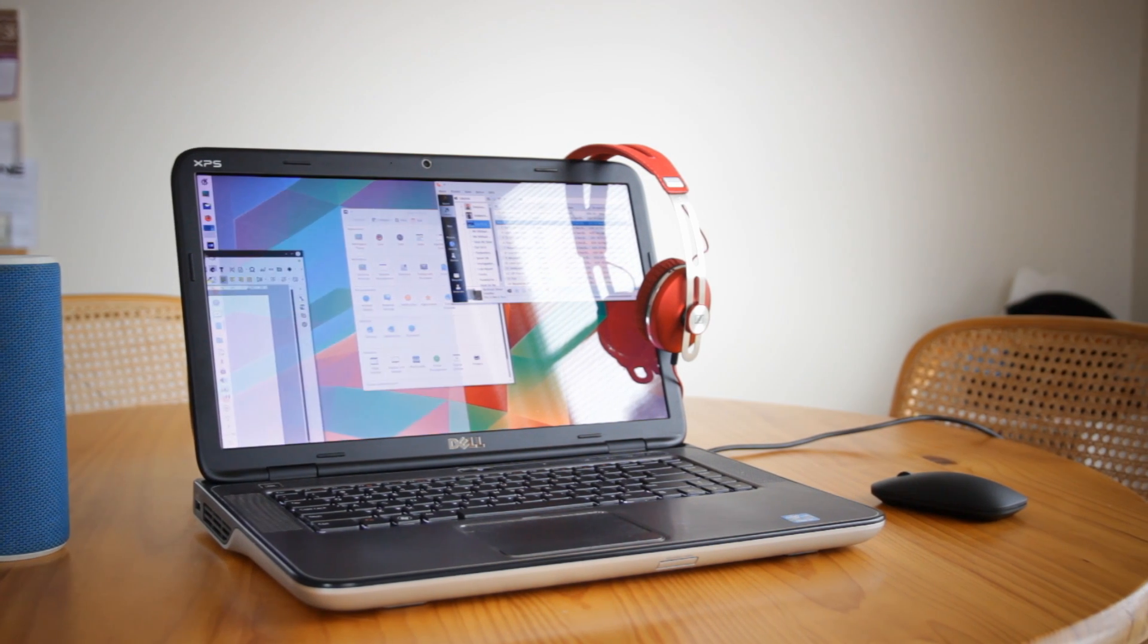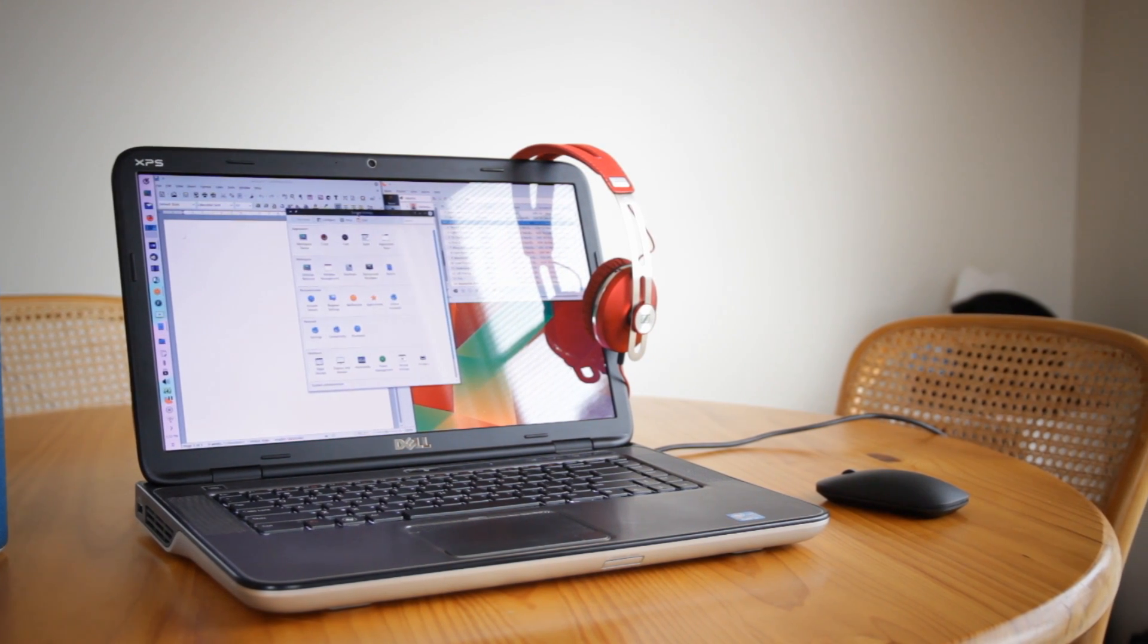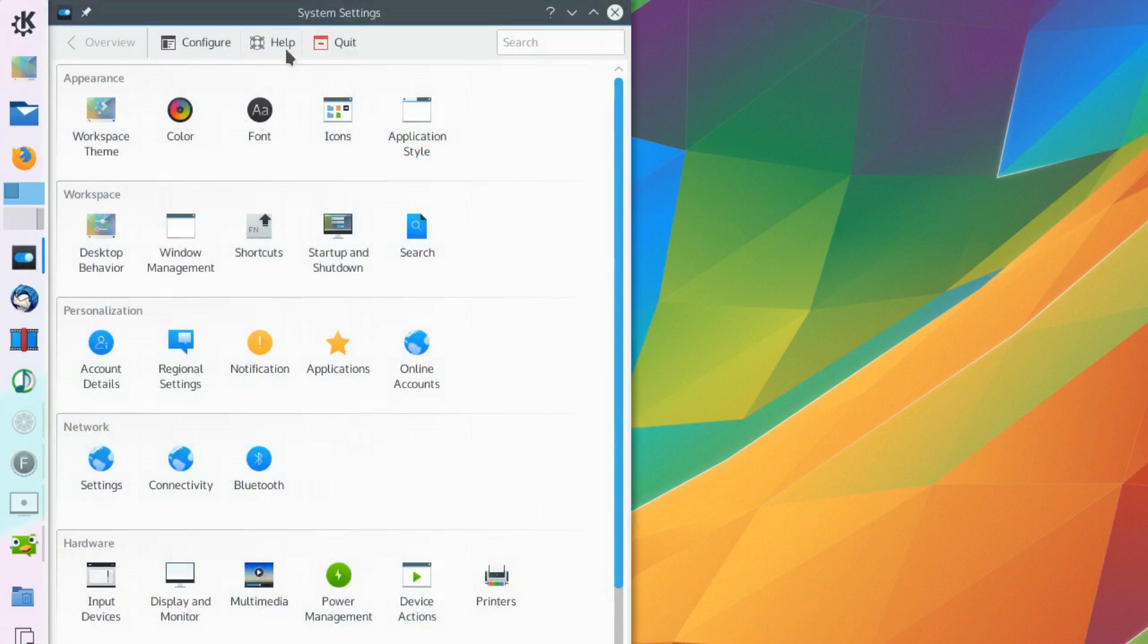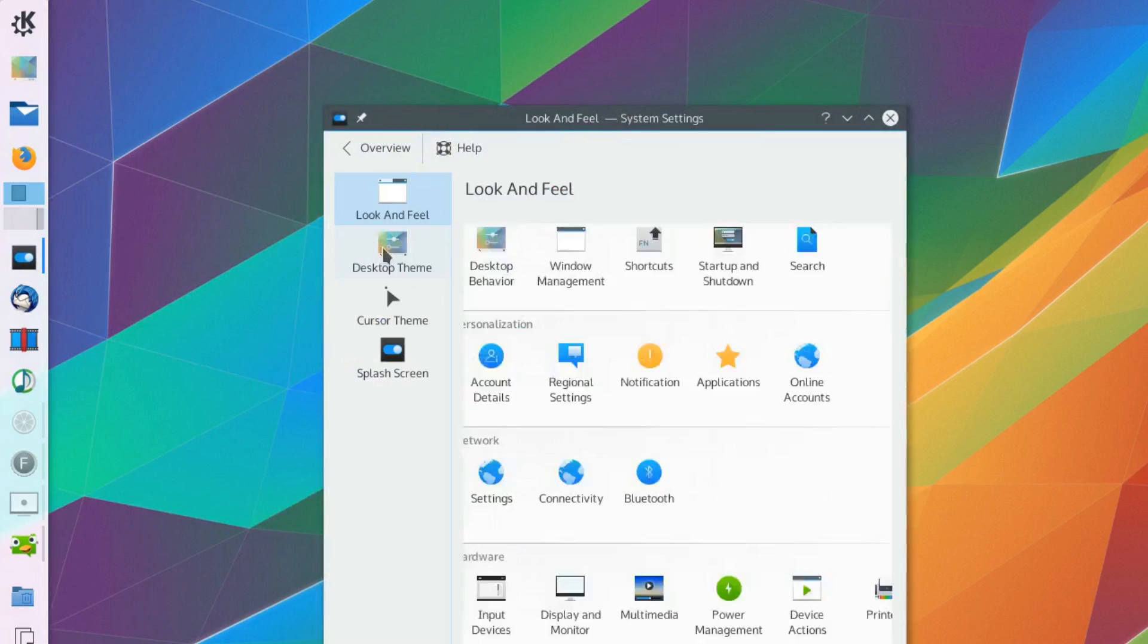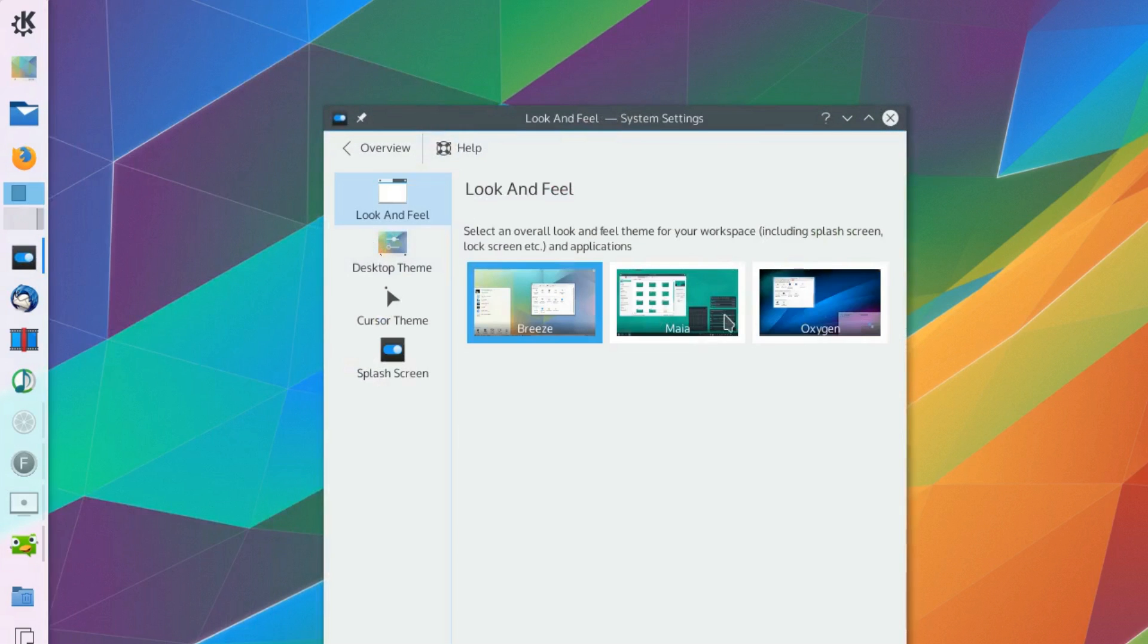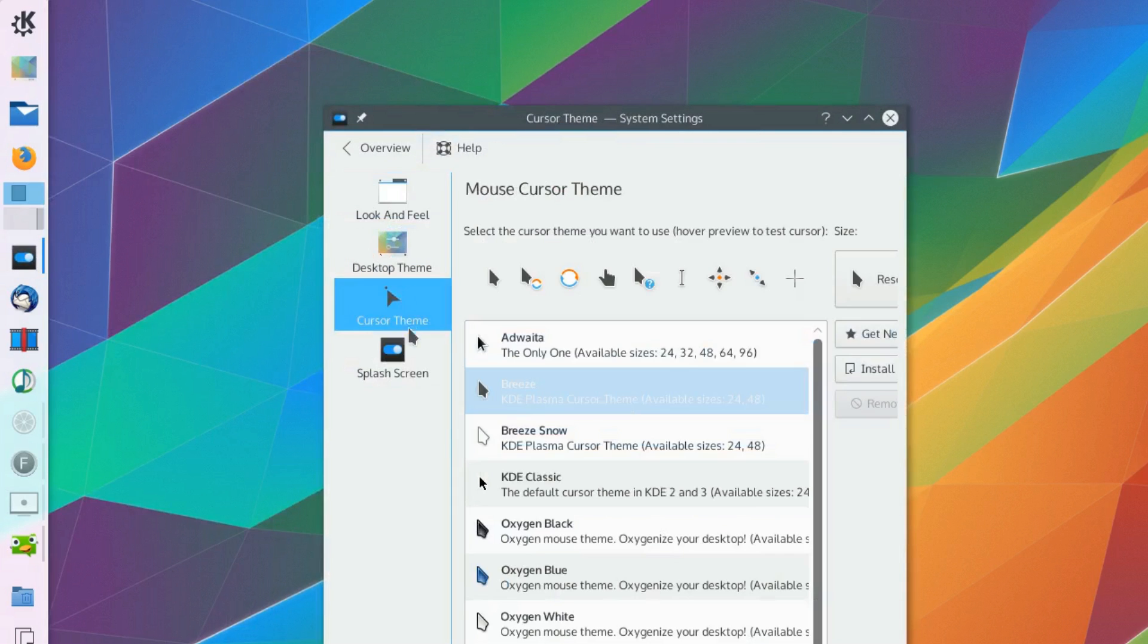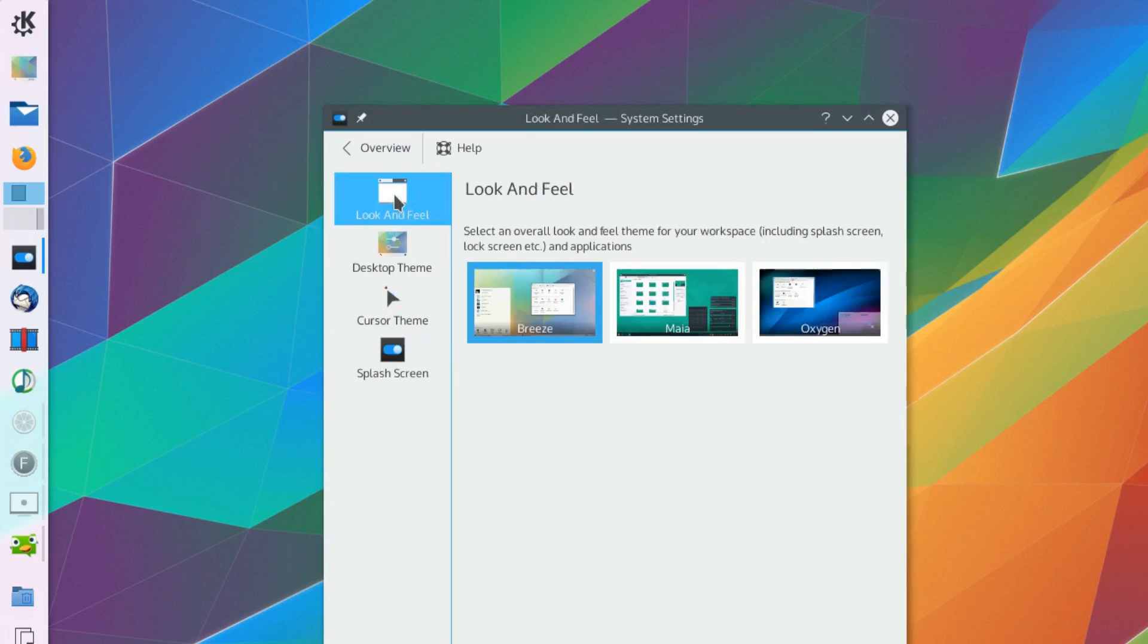There's something infectious about good design and while some might find it a little ostentatious, I actually happen to like the default look and feel. And it's known as Breeze. And the good thing is even if you don't, changing it is as easy as it always has been on KDE.